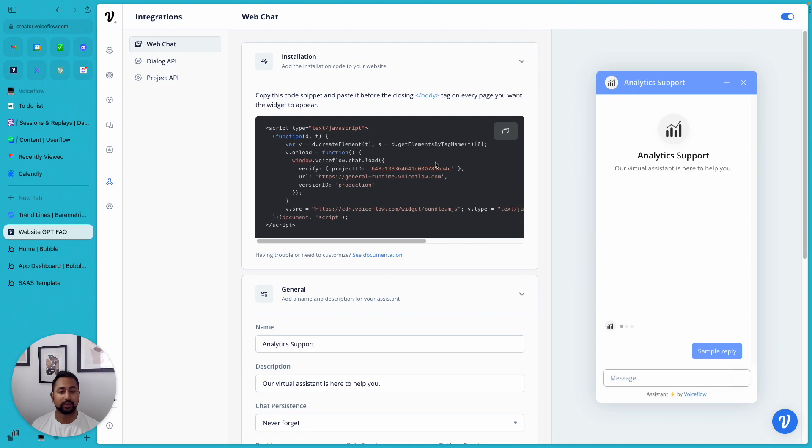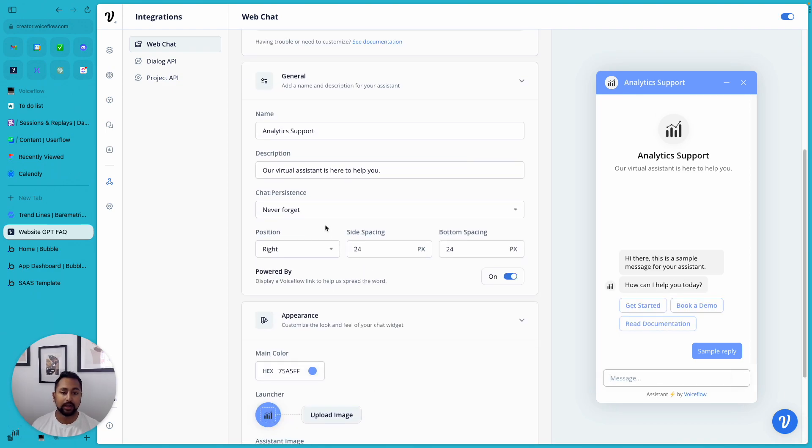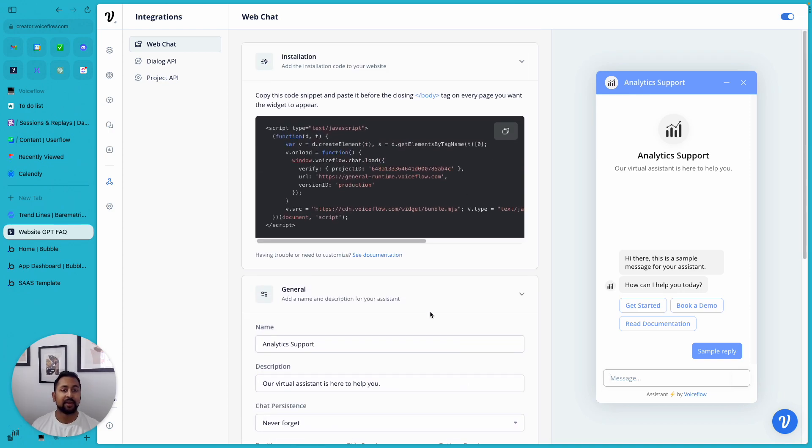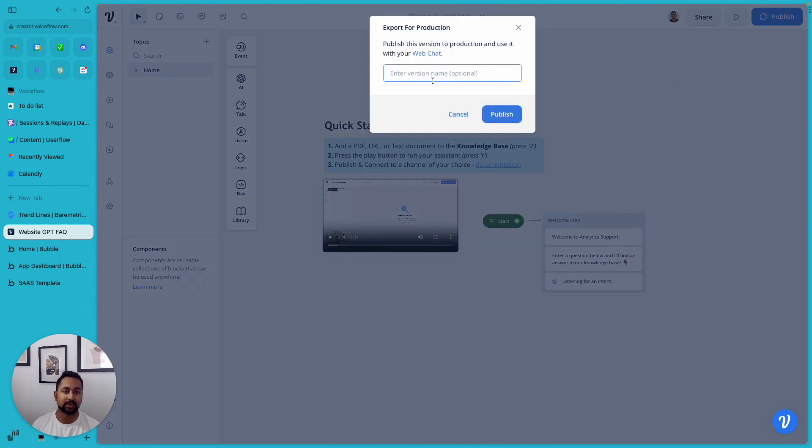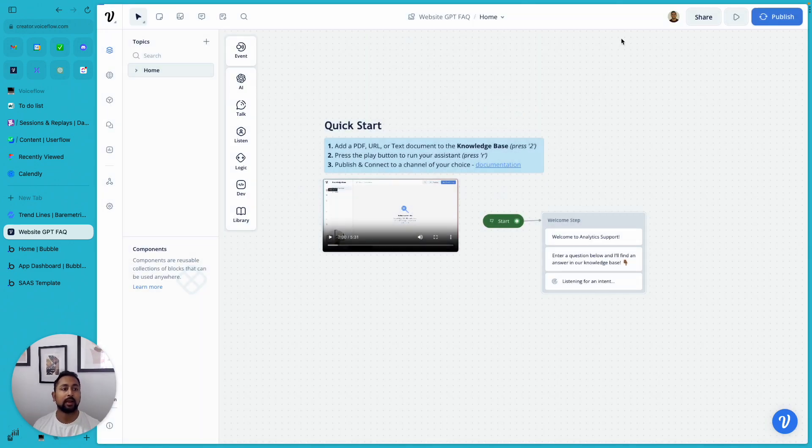The next thing I want to do is go to integrations. And here's where I can actually add in my logo, customize the color, the spacing, the title, anything I want. And this is the web chat snippet that I'm going to need for Bubble. So before I do that, I'm going to go ahead and hit publish and ready here, we'll call this website ready version. And now that's publishing.